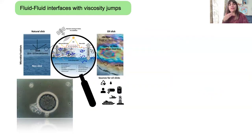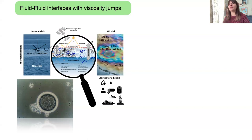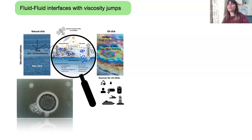Now we are interested not in the active carpet accumulating at a non-slip surface, but in the case when the active carpet is formed between two fluids. In particular, we are interested when microswimmers are accumulated between an air and another fluid interface. We consider our microswimmers forming a thin film in a fluid with viscosity mu-two, compared to a fluid of different viscosity above them.